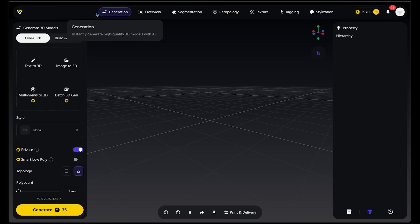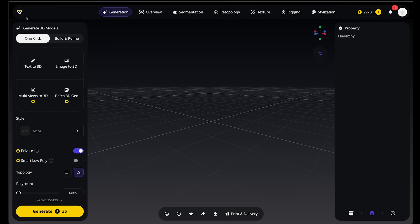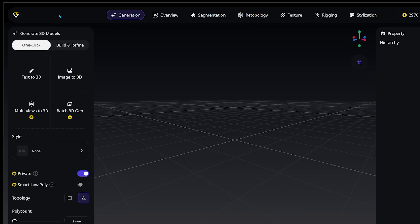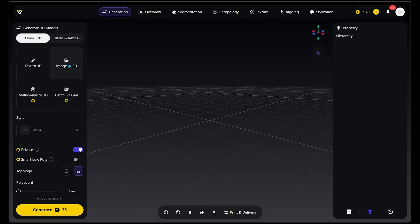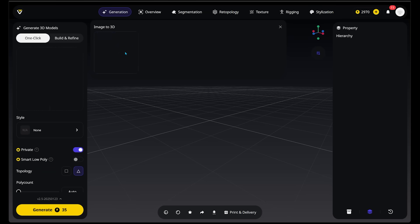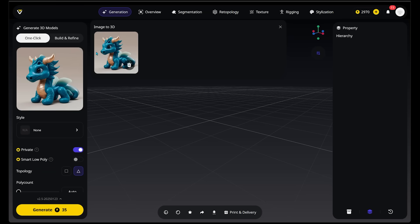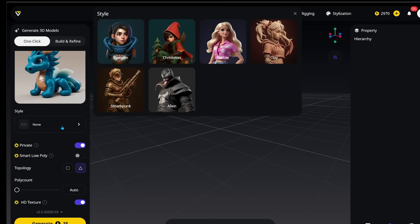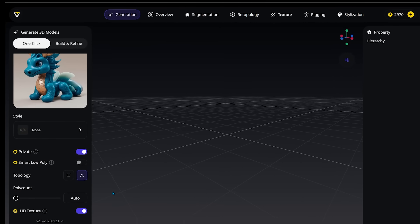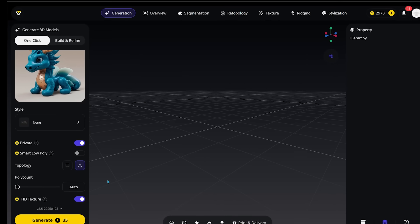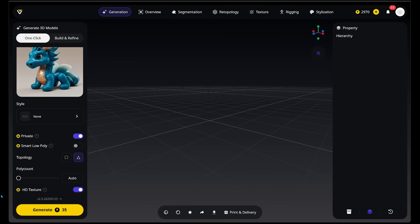When you have Generation selected at the top, this gives you two choices: One Click and Build and Refine. One Click generates both the base model and texture simultaneously, while Build and Refine first creates the base model, only generating textures after you're happy with it. We're going to go with One Click. Let's start by uploading our picture — we'll select Image to 3D and drag and drop our dragon. We have a cute little dragon, and we'll keep the style settings on None and everything else on default, then click Generate.